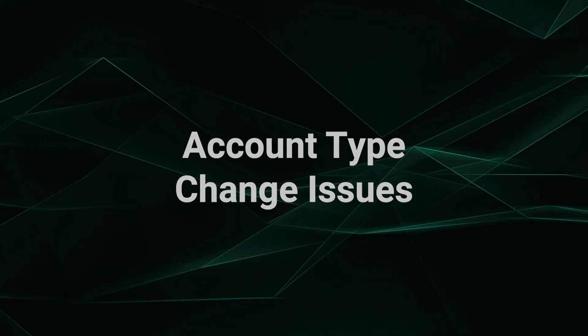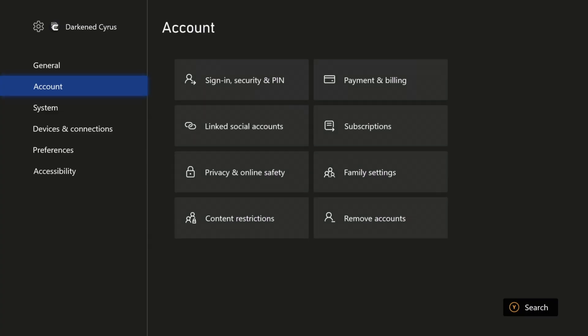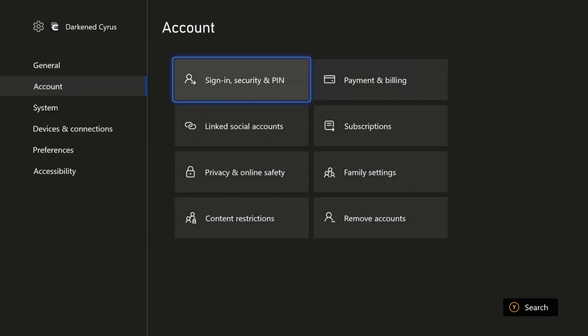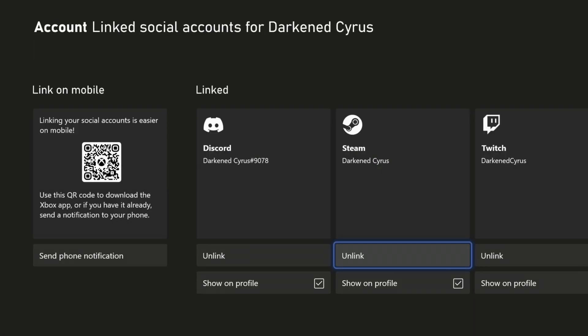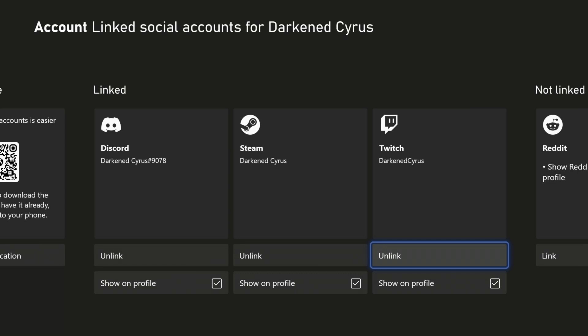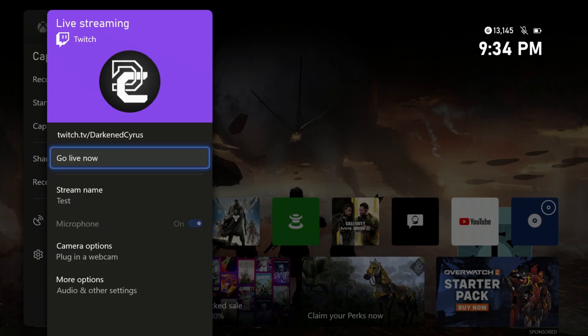Some people have experienced account issues, and this is a simple fix by going under the Xbox settings and logging out and reconnecting not only your Twitch, but any of the other apps that you might be using when streaming.